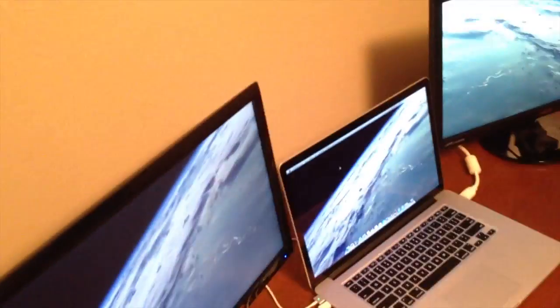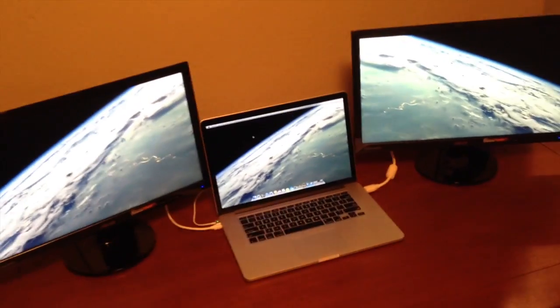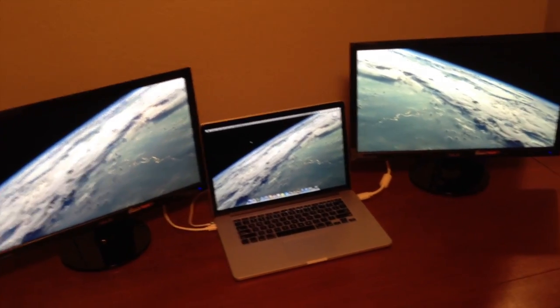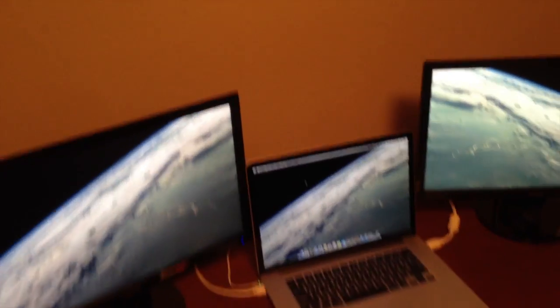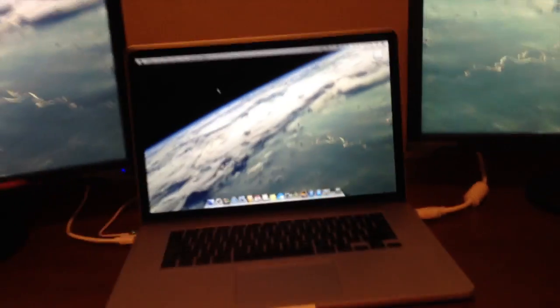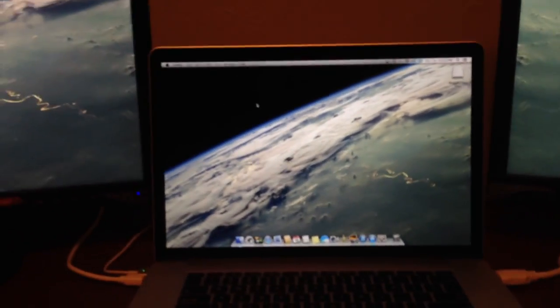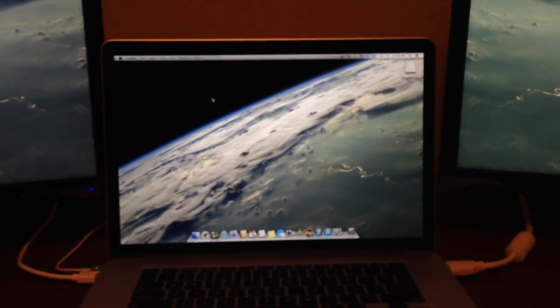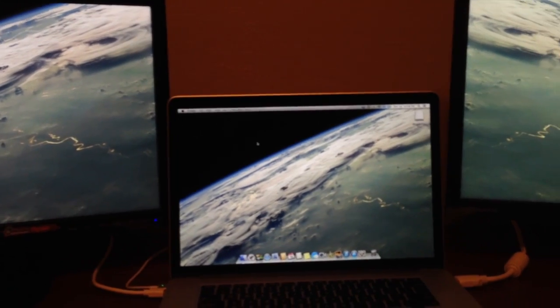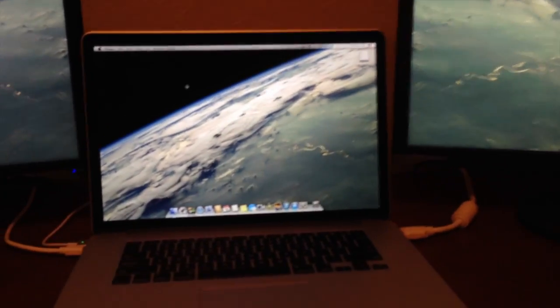That allows me to have two external monitors, so three monitors total for my display, which helps you have a lot more screen real estate whether you're editing videos or photos, or just doing other tasks in general.